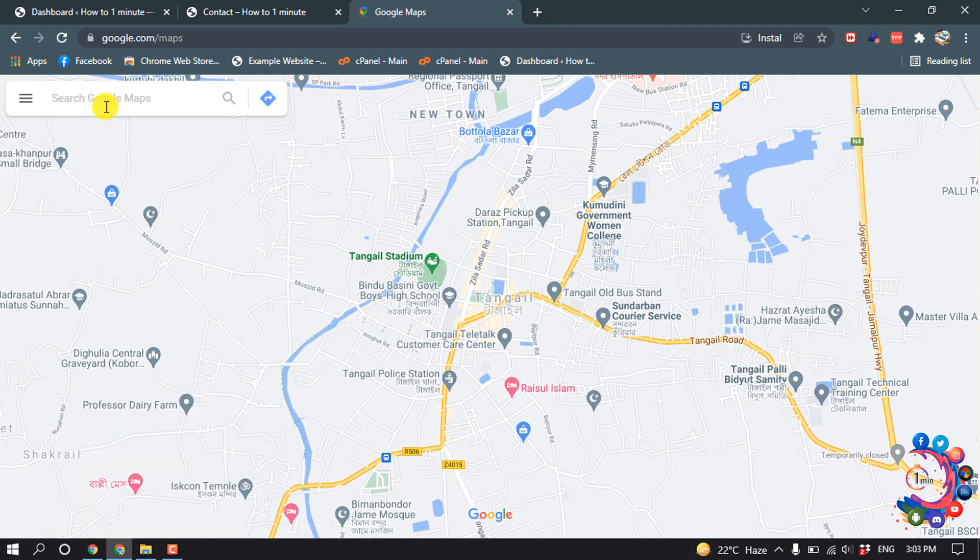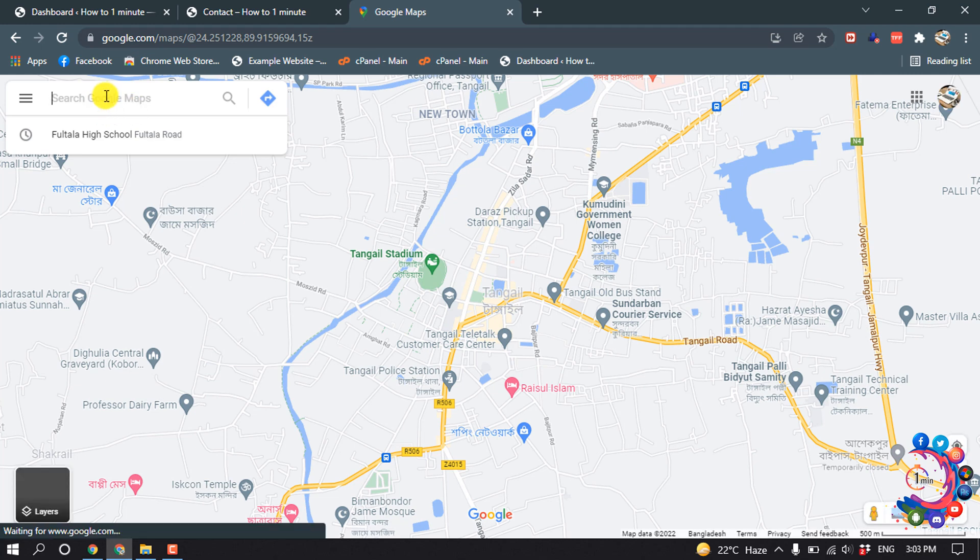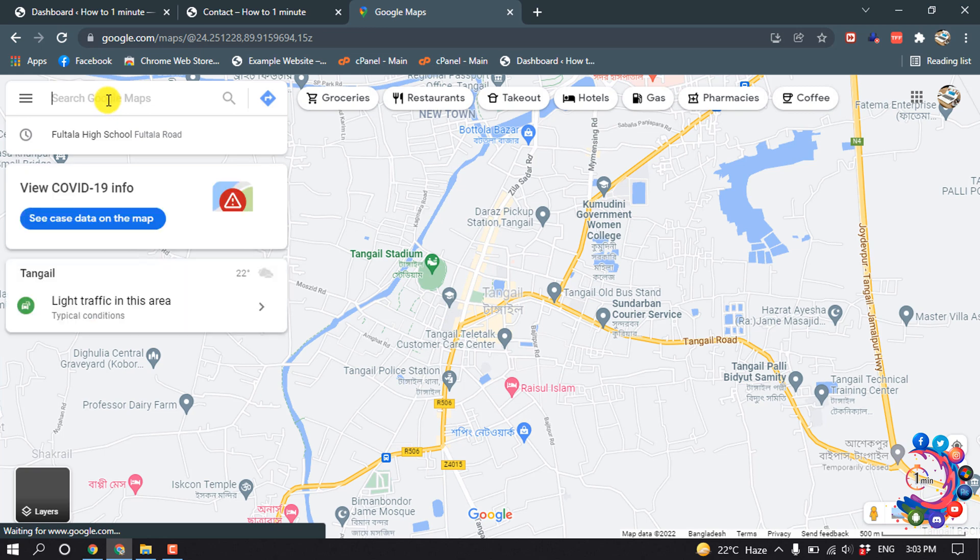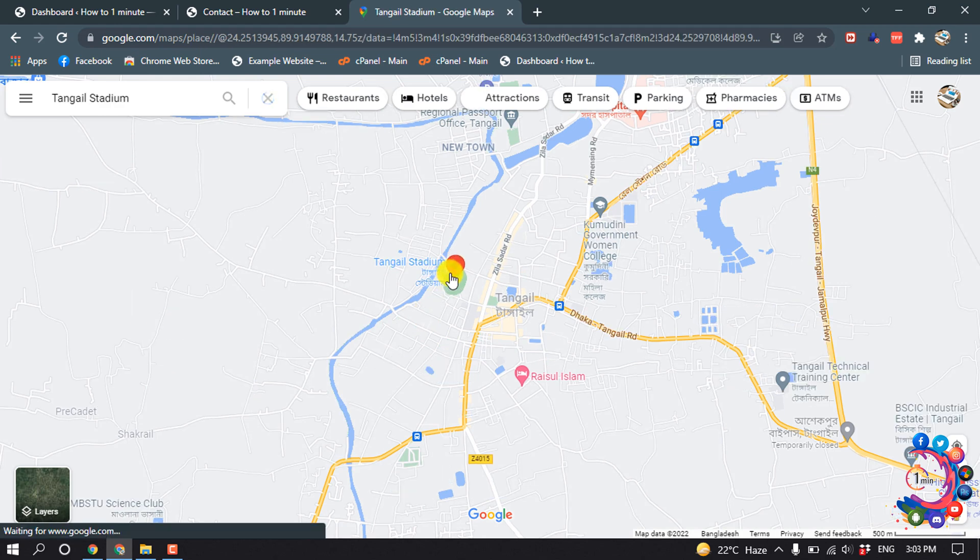Search Google Maps. From here you have to search your exact location, or the location which you want to share on your WordPress website. I'm going to share this one.